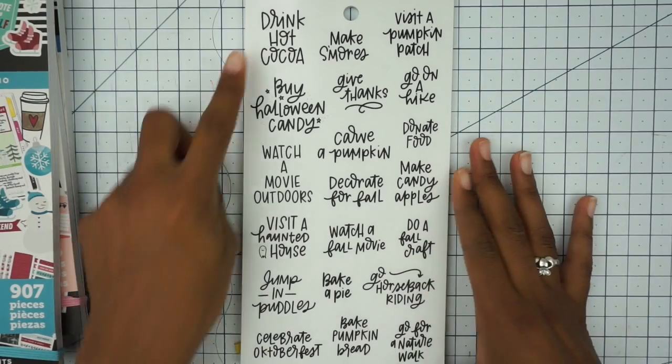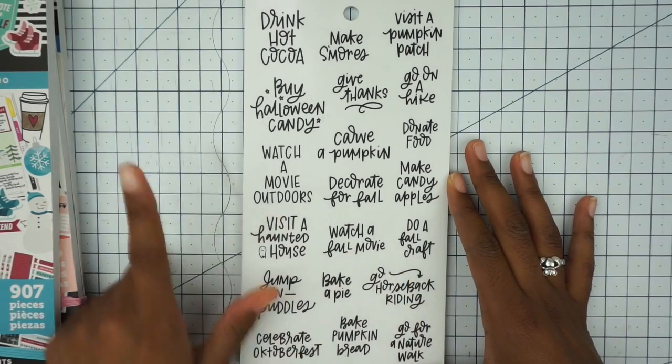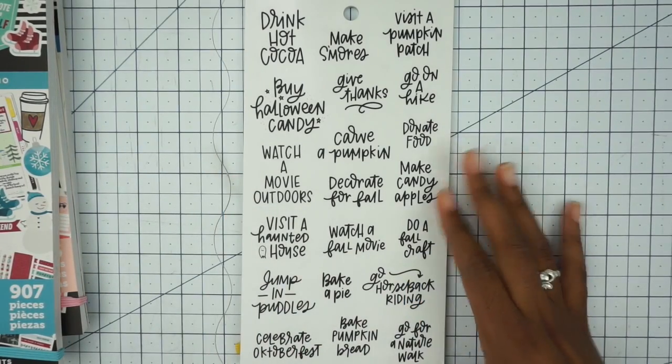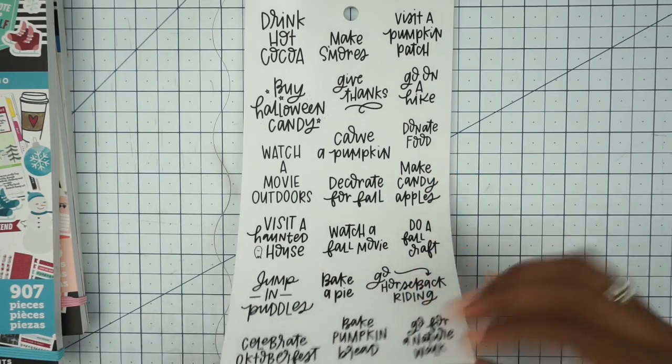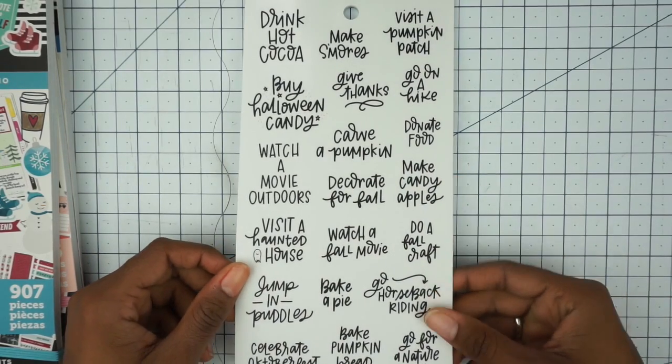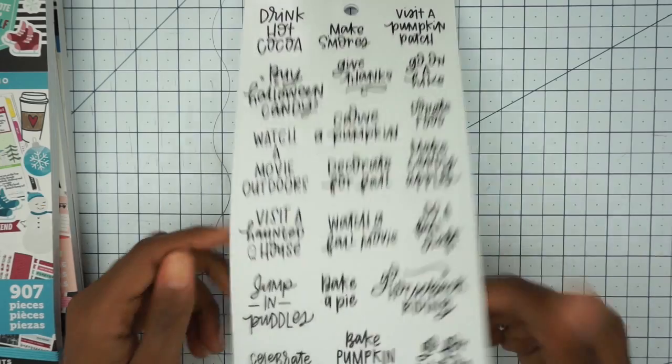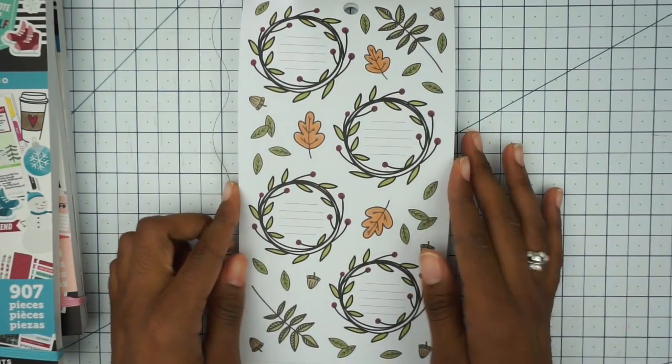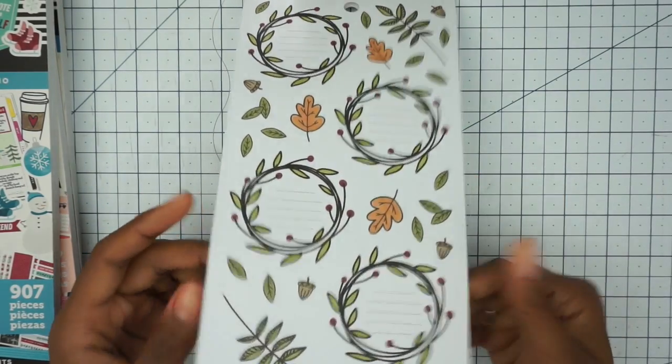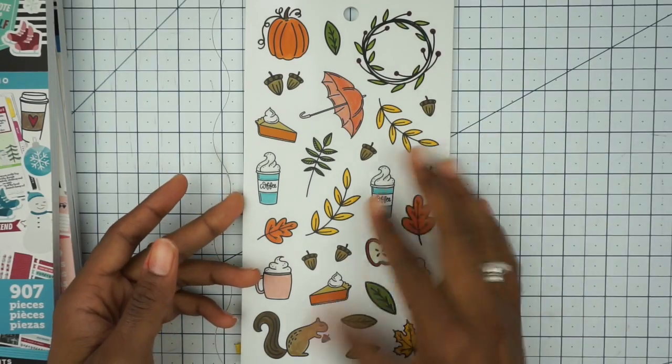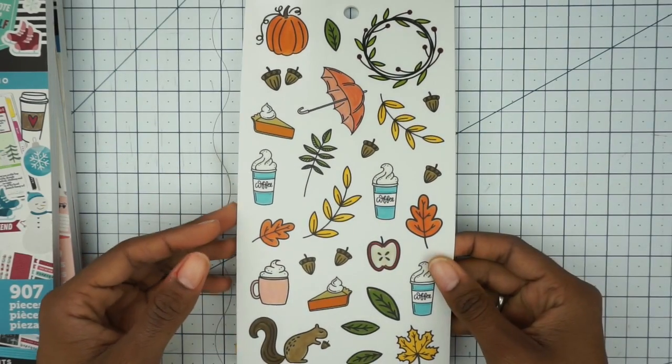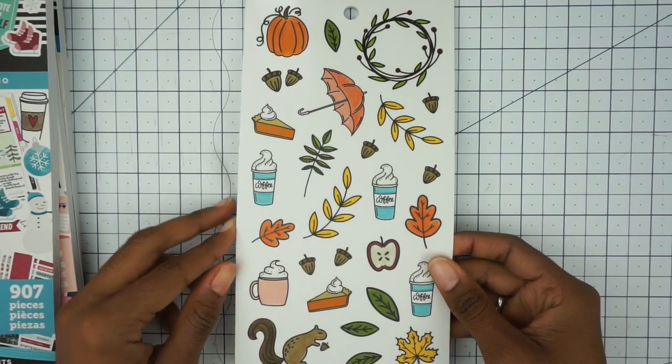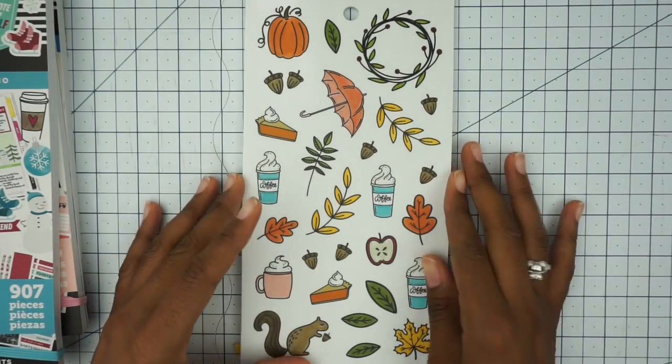We have more: drink cocoa, do a fall craft, visit a haunted house, bake pumpkin bread. Some of these I won't use because I don't like pumpkins. So then you have these gorgeous stickers here and some more deco. I like the little big squirrel here. These are really cute.